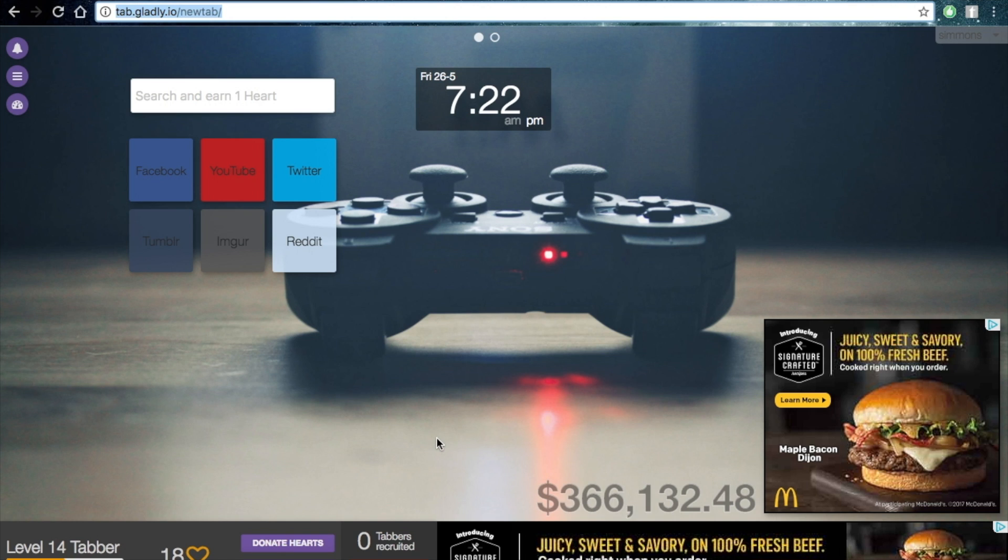So yeah, everyone should go download Tab for a Cause so you can save the world.